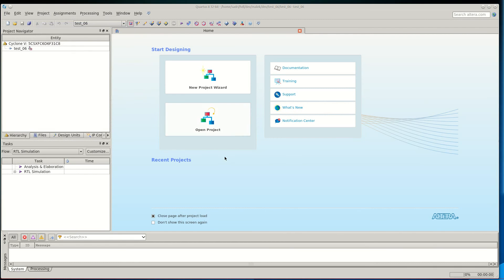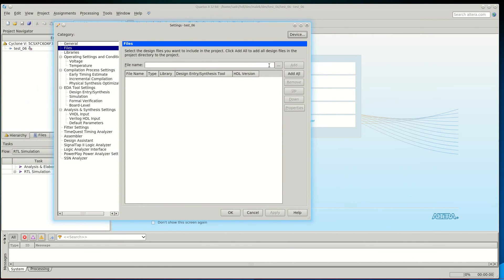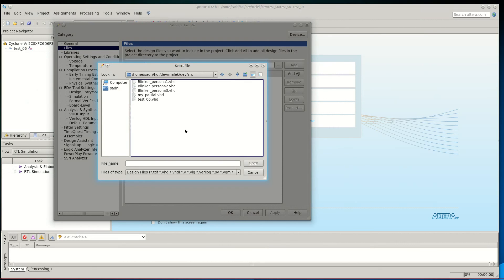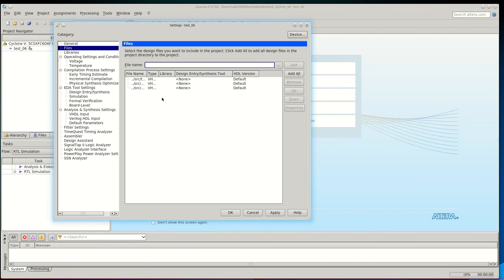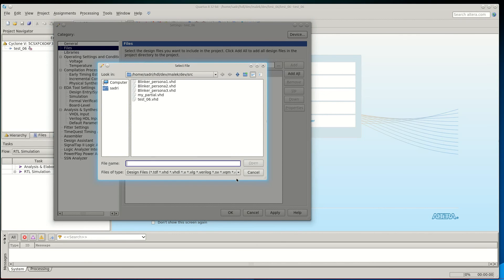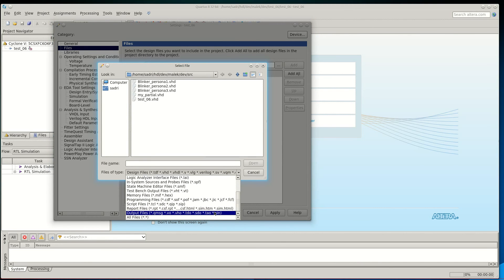I go ahead and add these files to the project via Project > Add/Remove Files. From the source folder I add one of the implementations of my blinker module — we have three personas for the blinker module and I add the first persona. I also add my_partial.vhd, which is the package containing the definitions for the components used for partial reconfiguration, and the top level file.